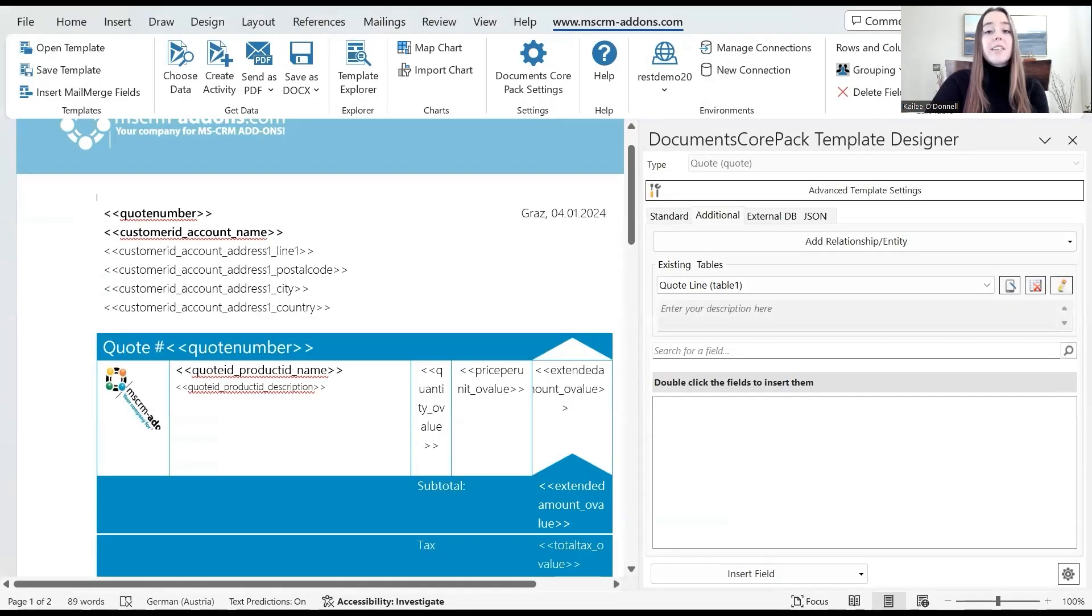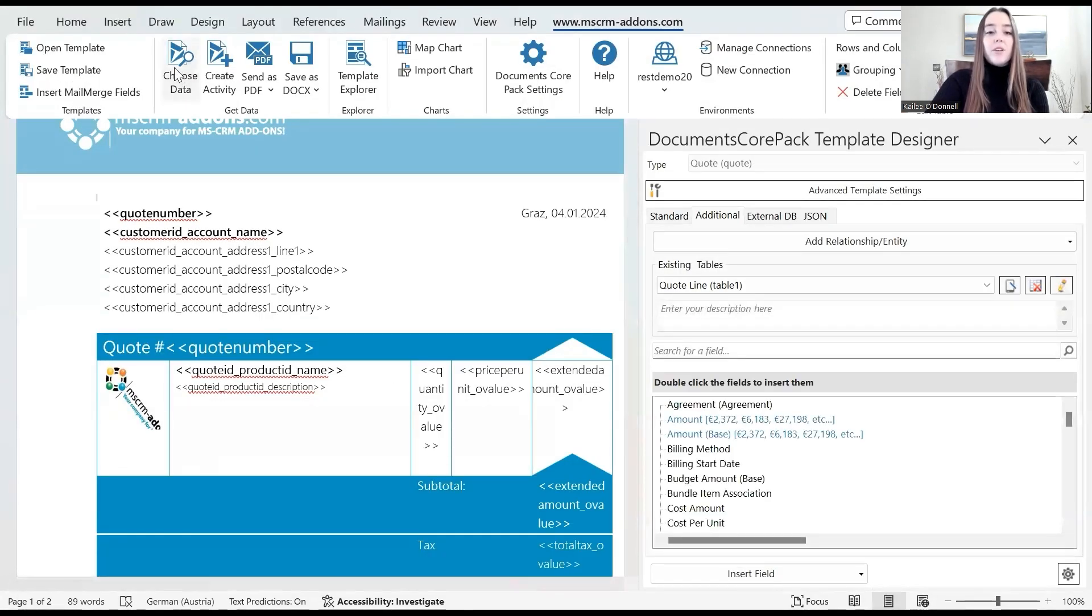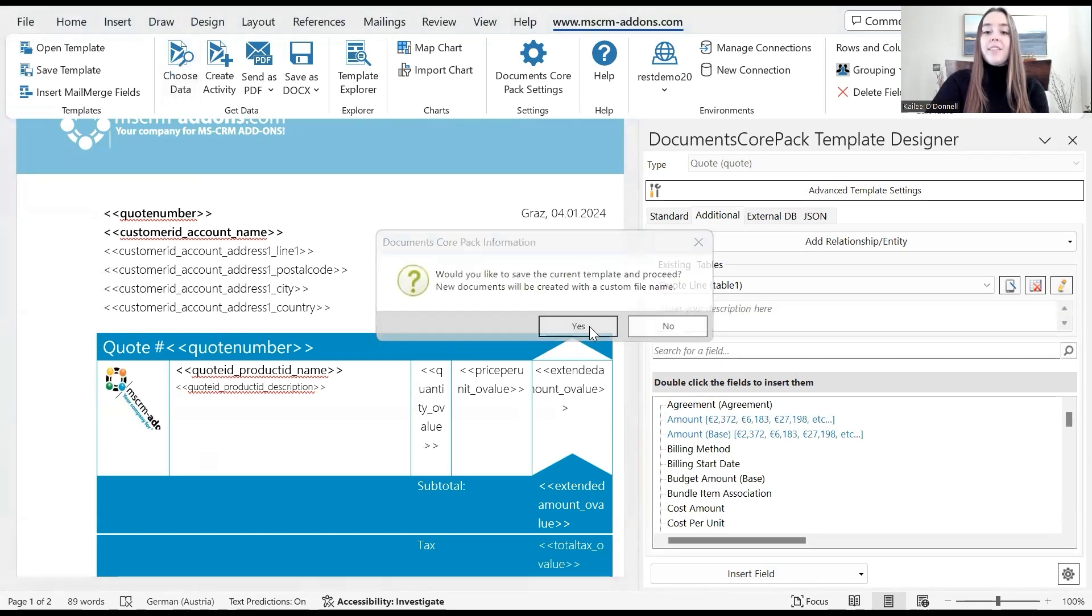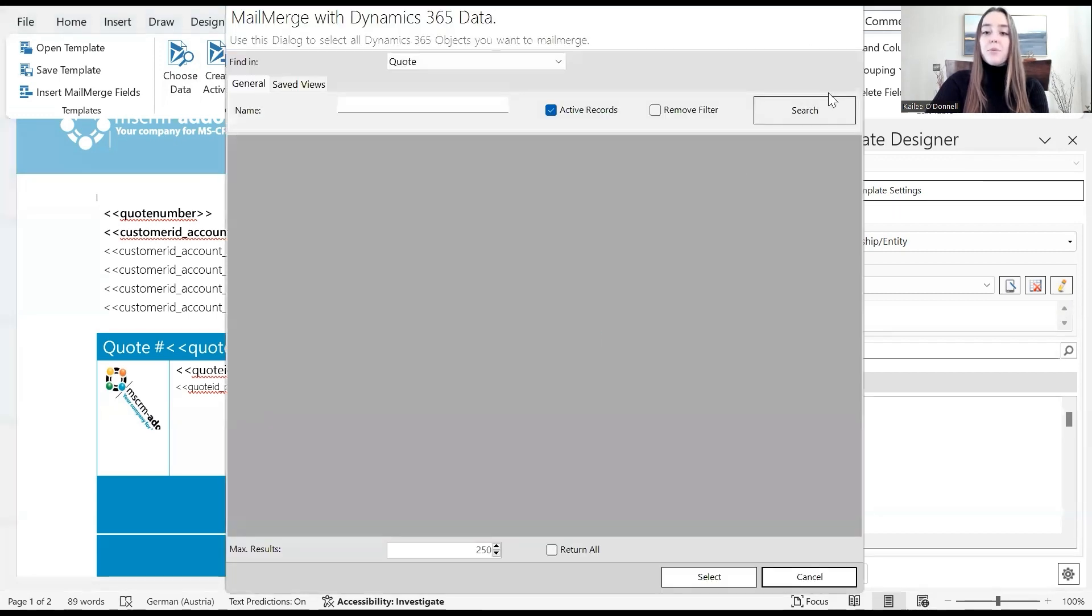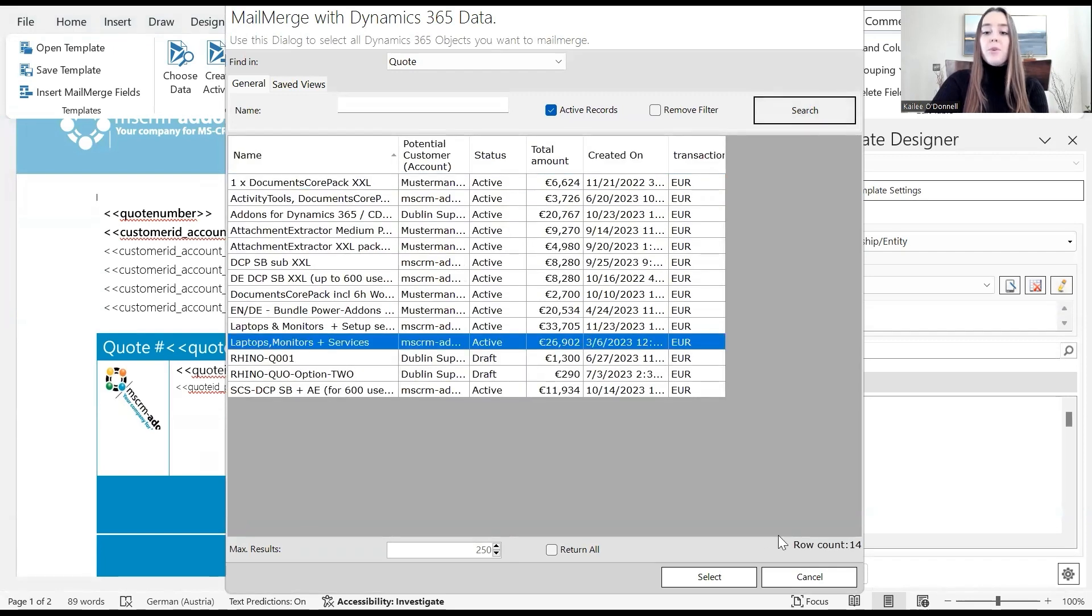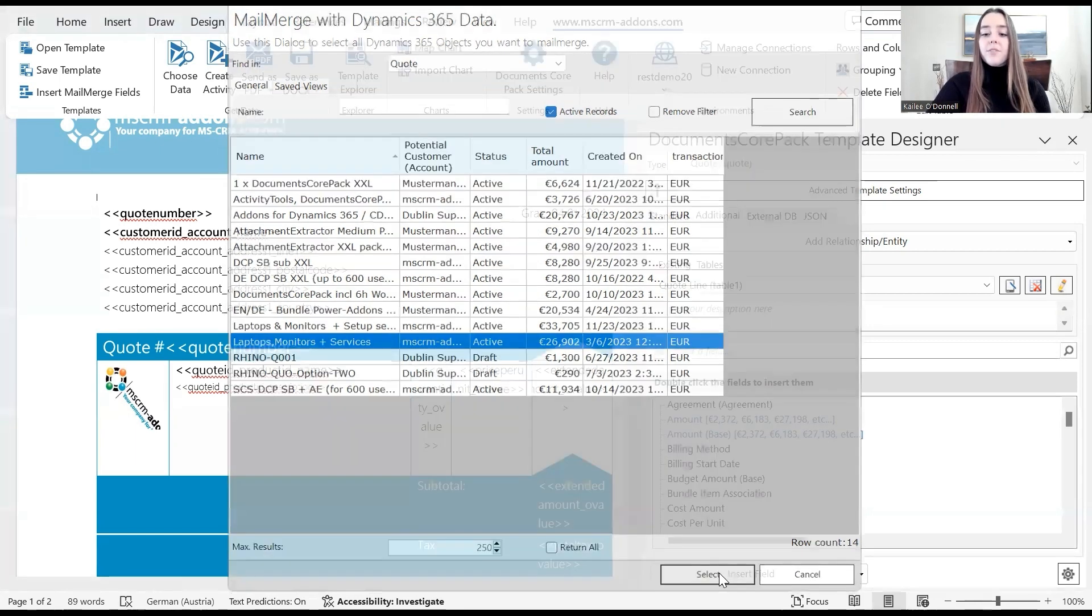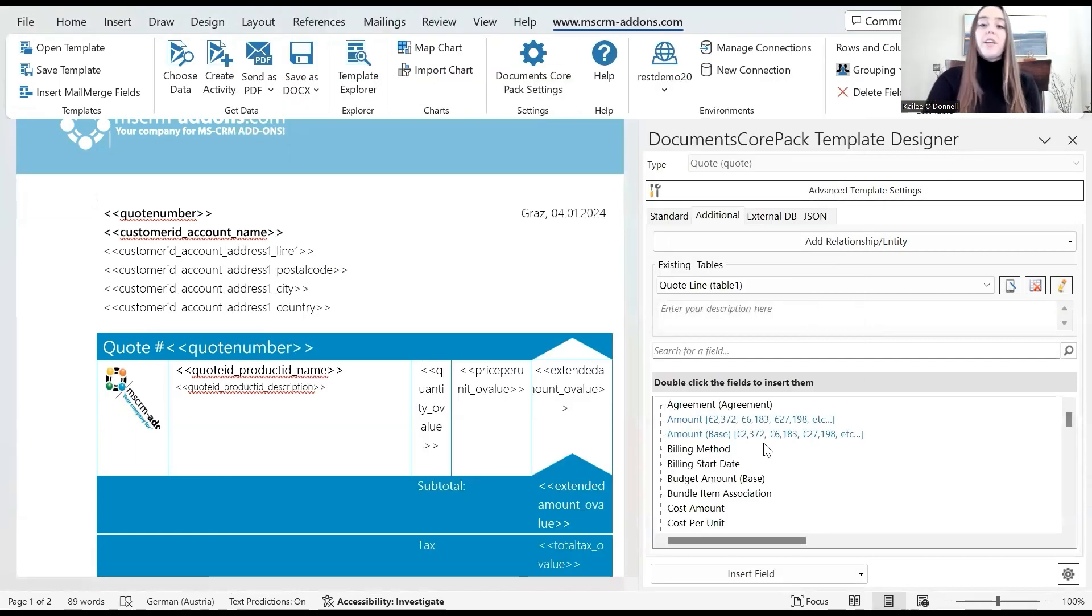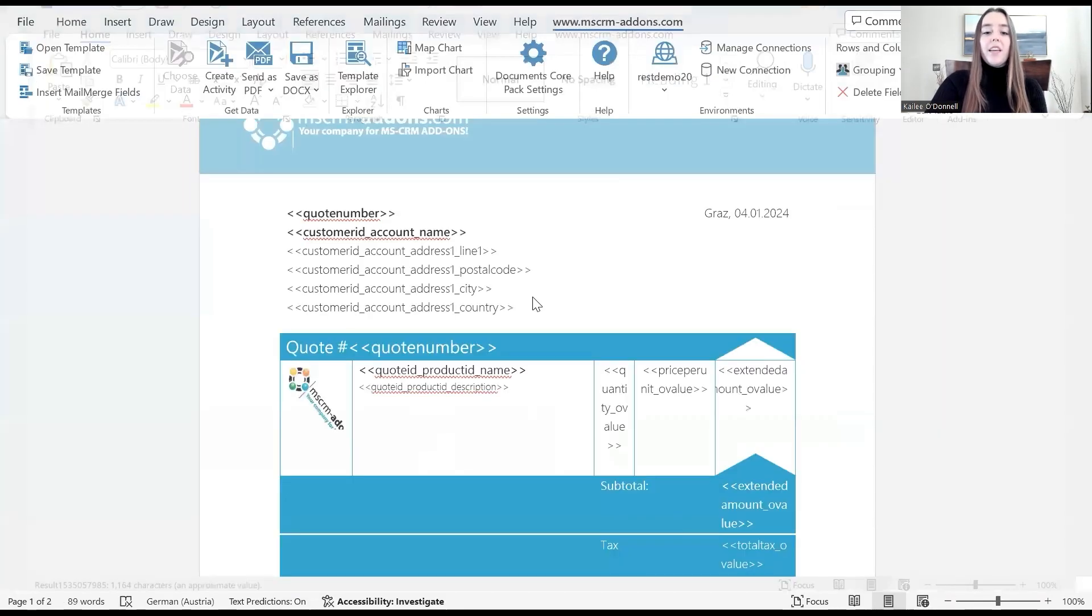Now we're going to test our document again to make sure that that held. So I'll choose data again. Yes, I would like to save these changes. Then I will search through our active quote records again for which to sample from. I will select the same one as before and select. Now we are just waiting for that document to load.